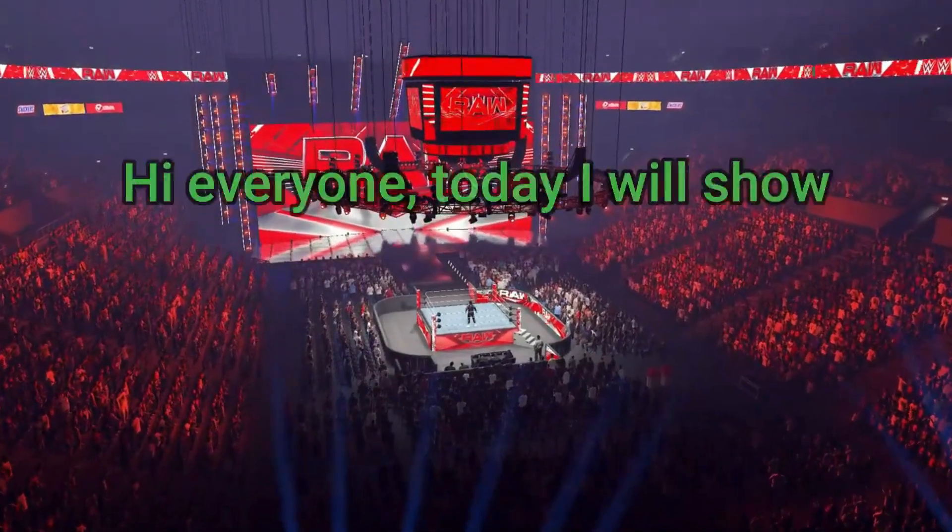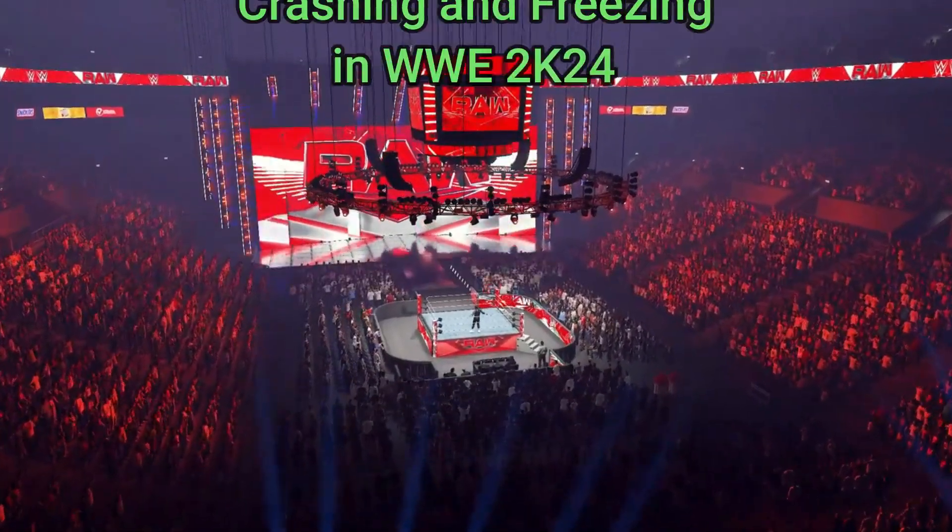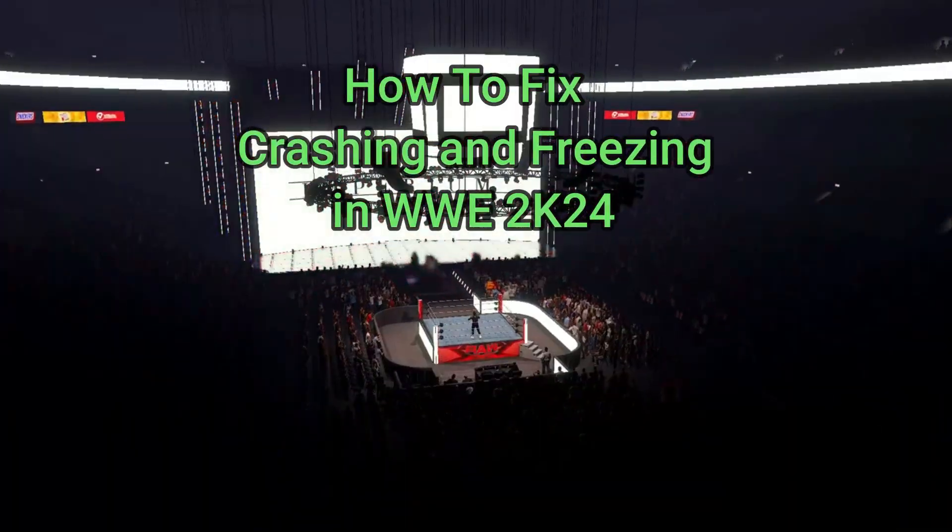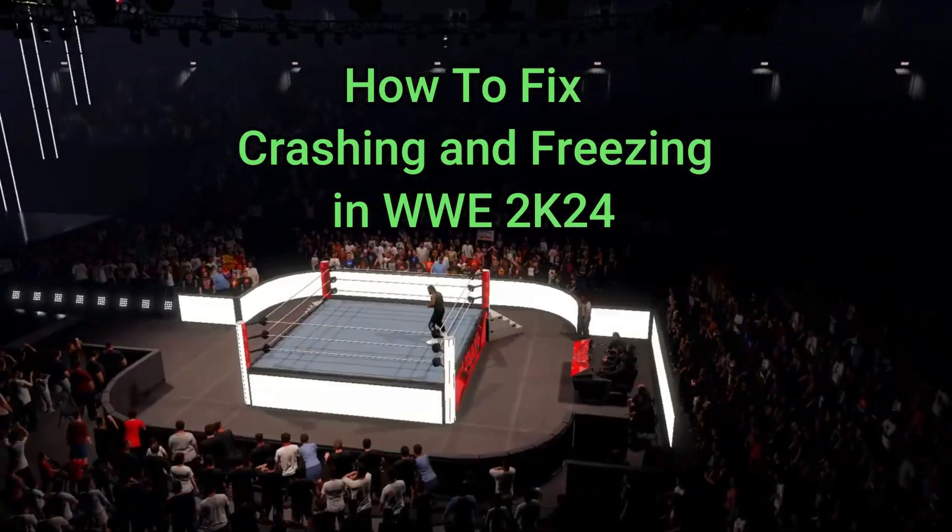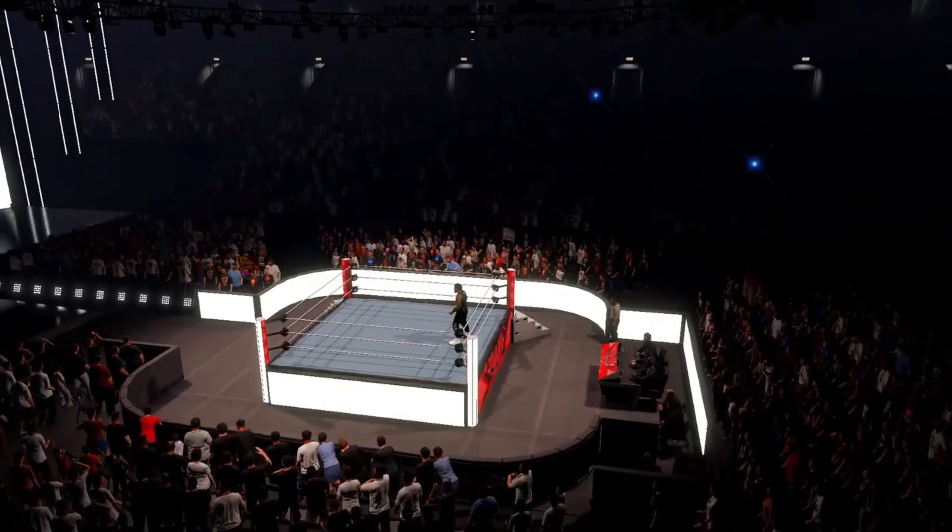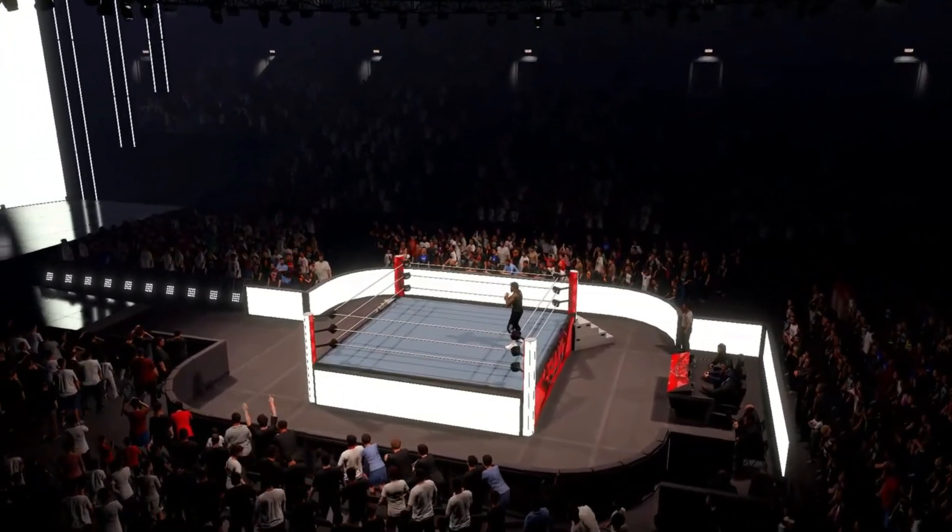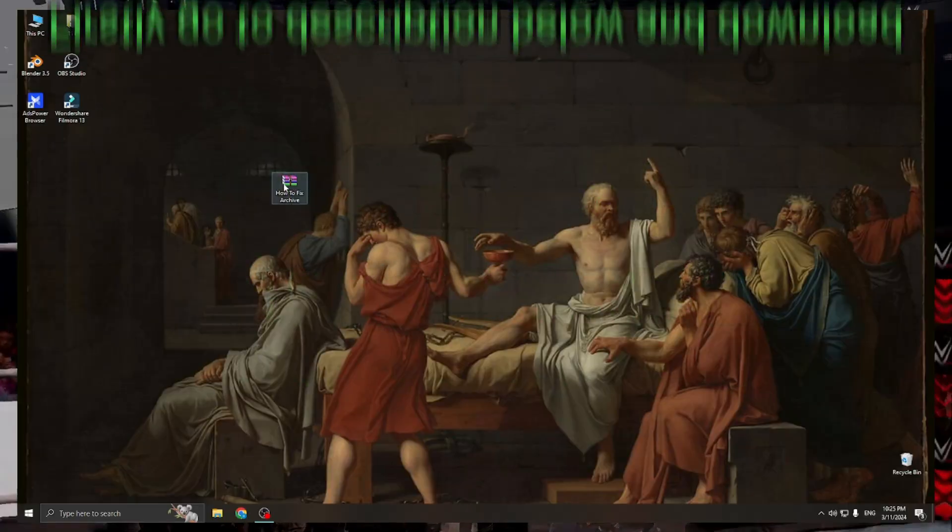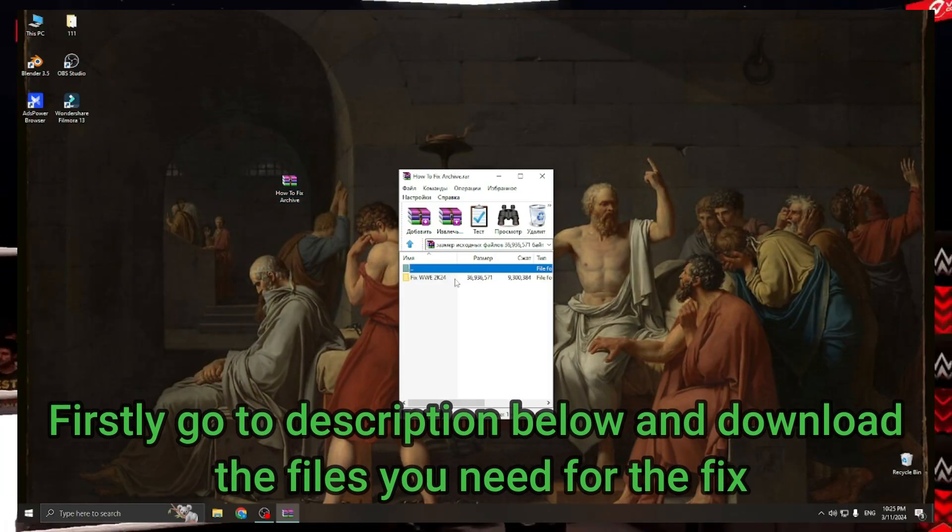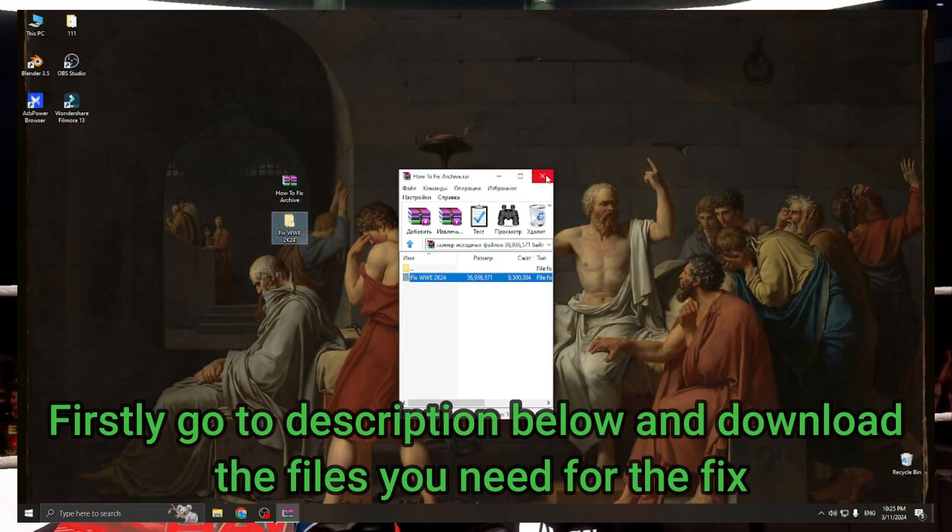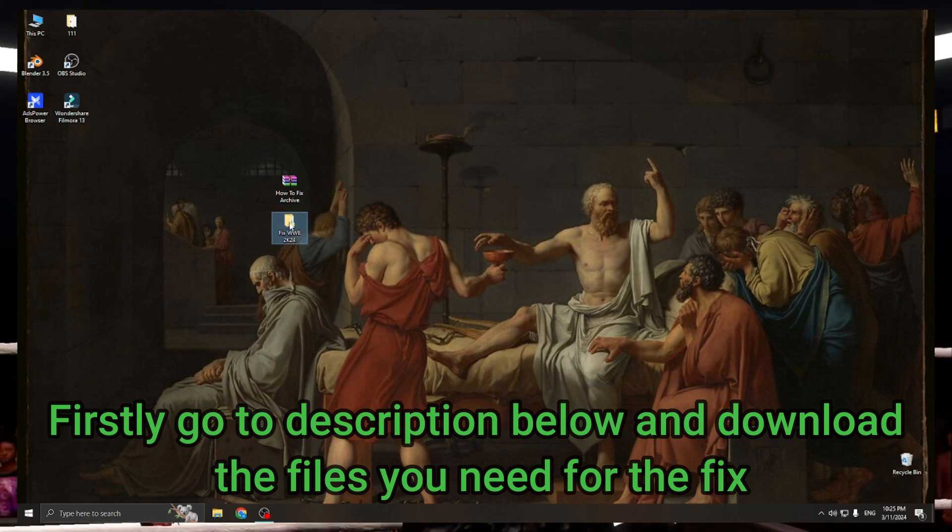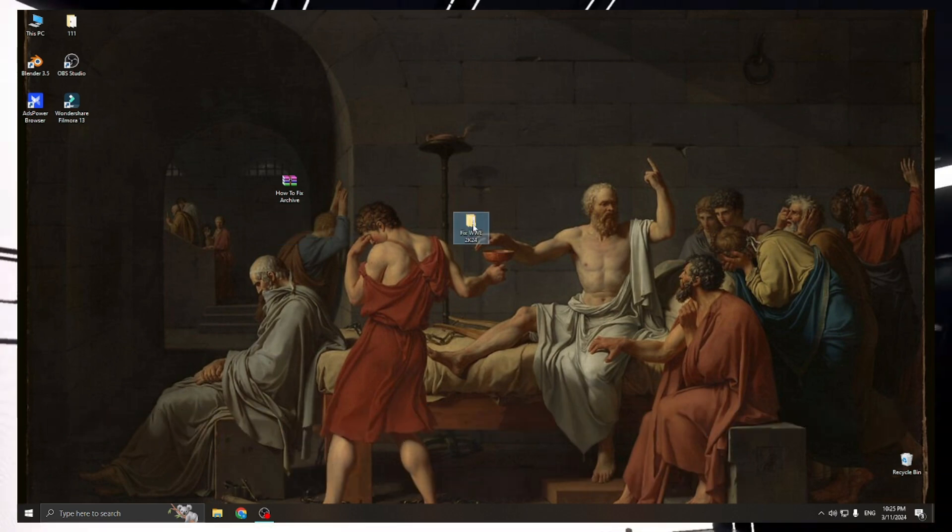Hi everyone, today I will show you how to fix crashing and freezing in WWE 2K24. Firstly, go to the description below and download the files you need for the fix.